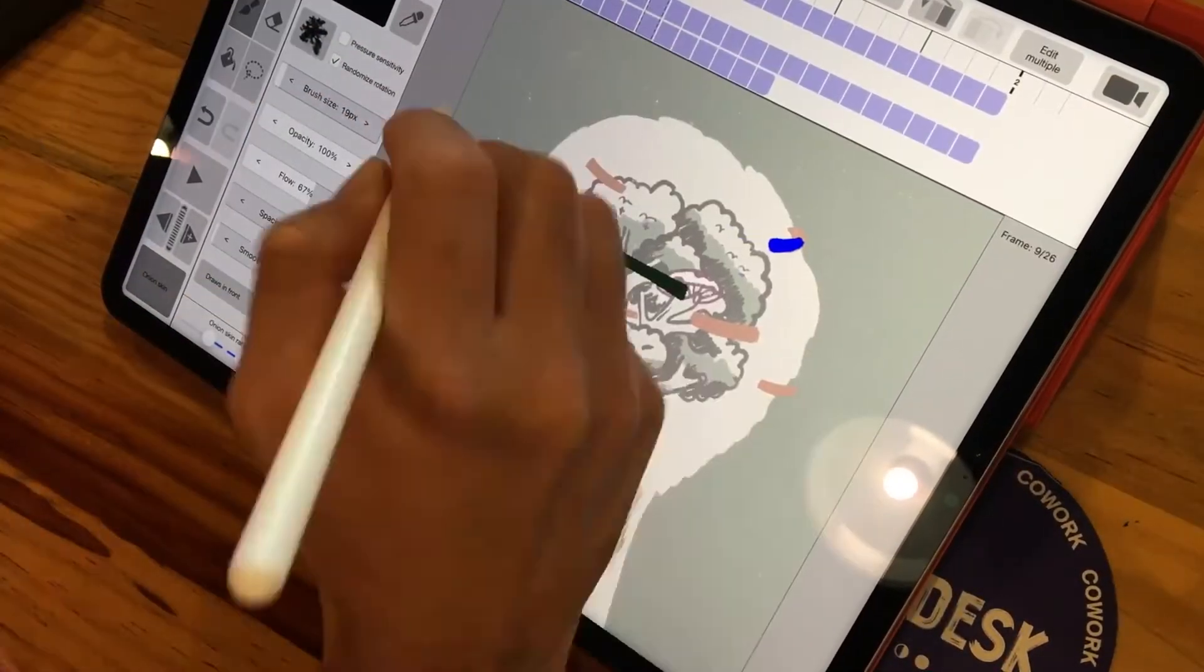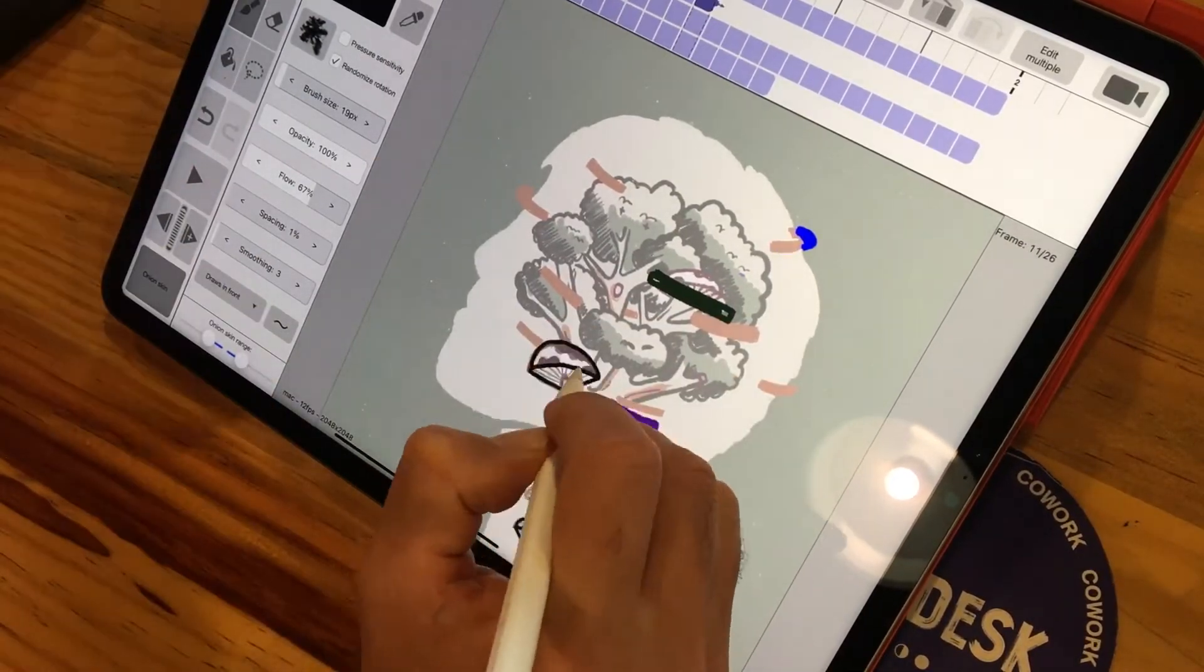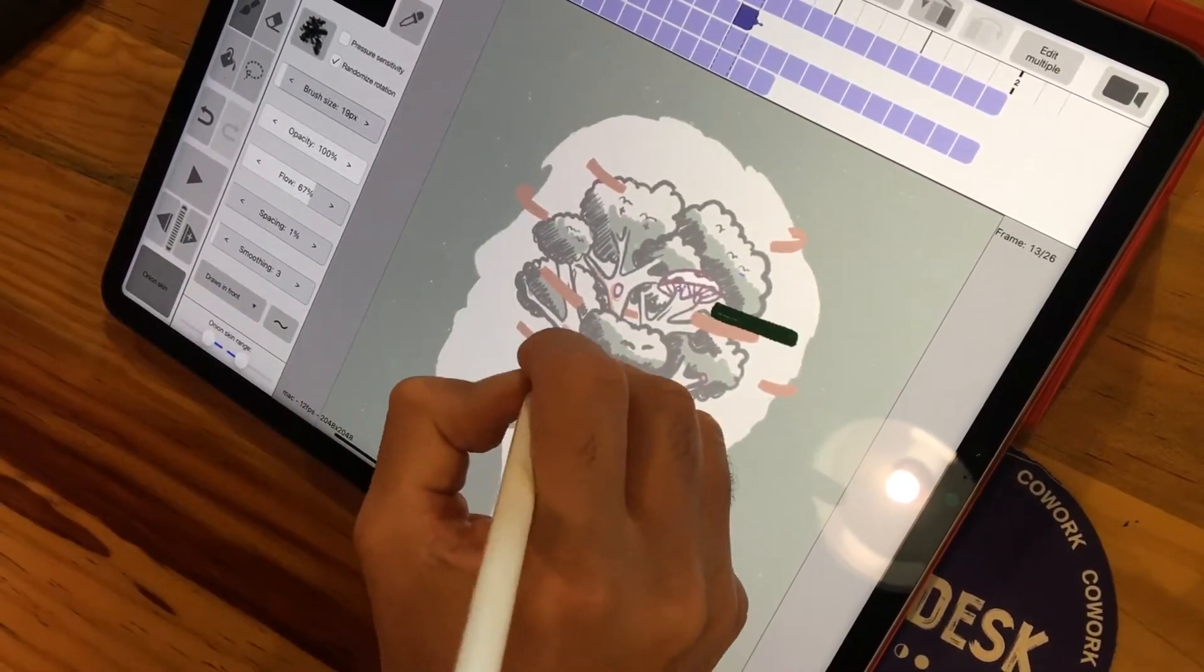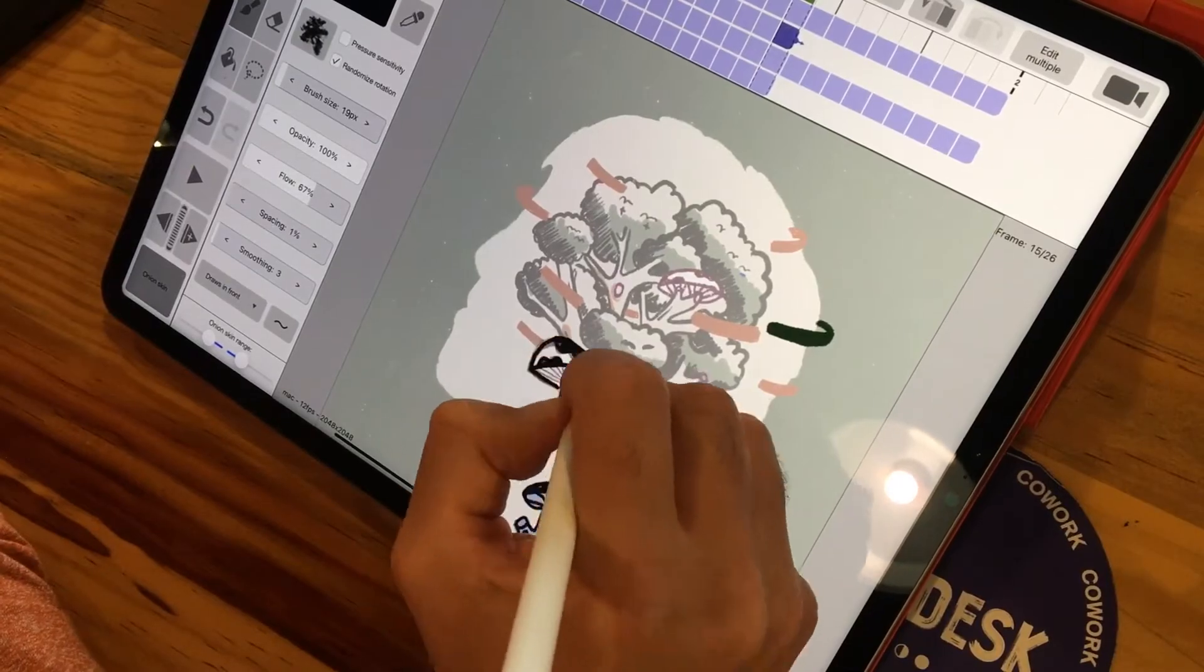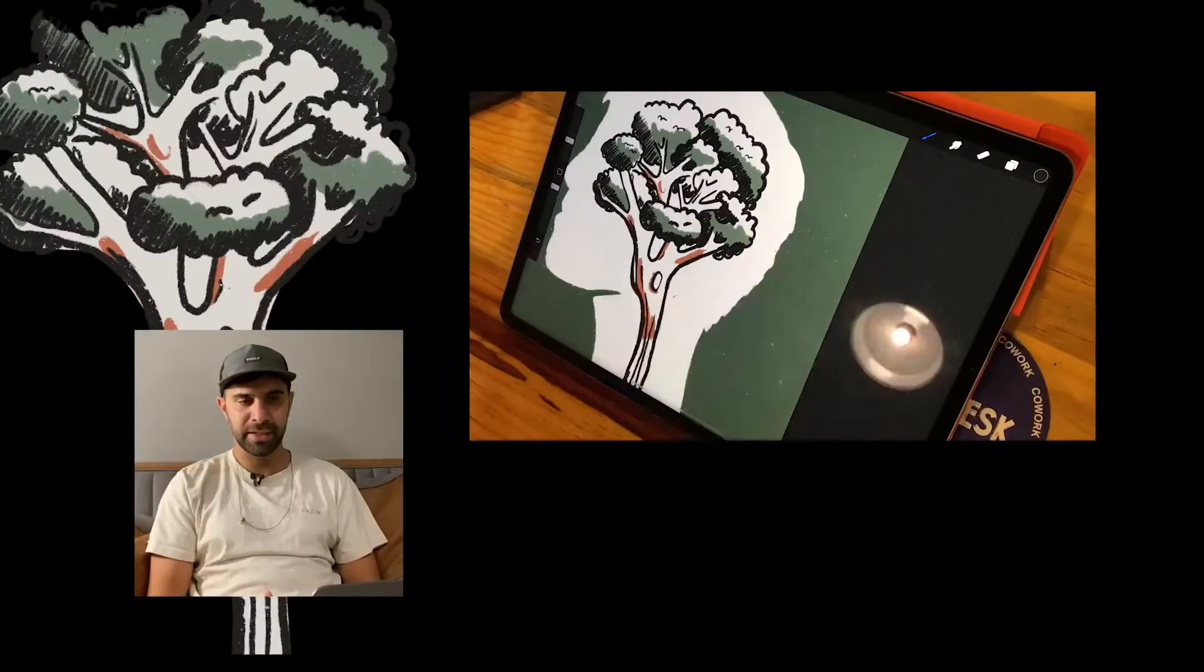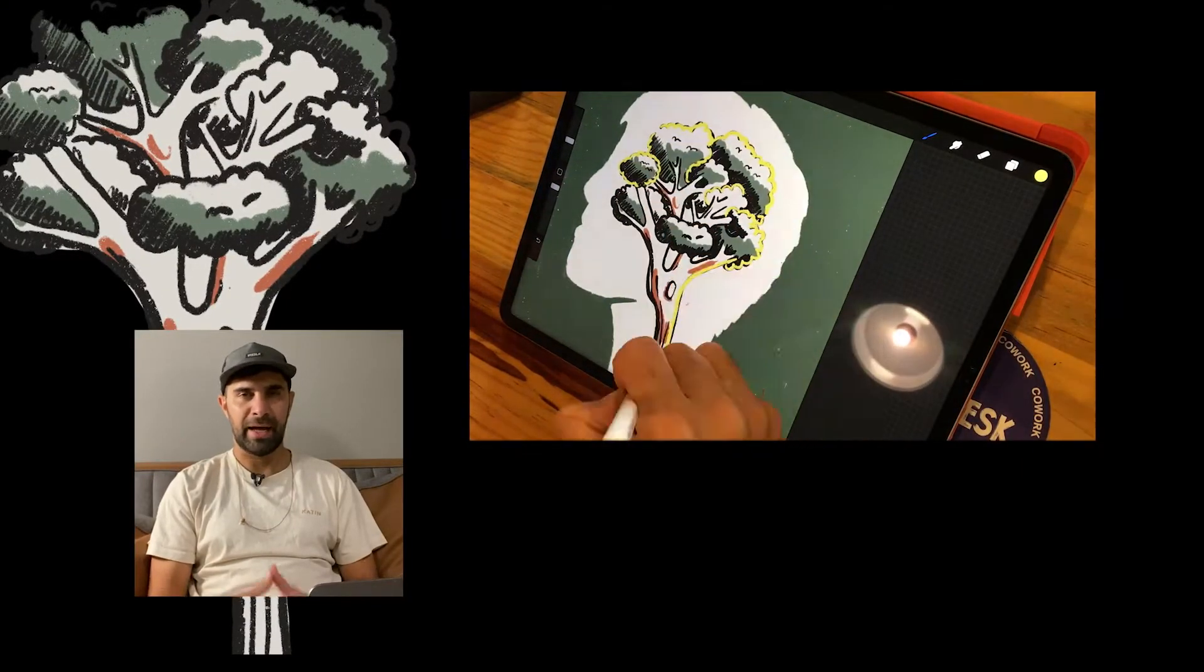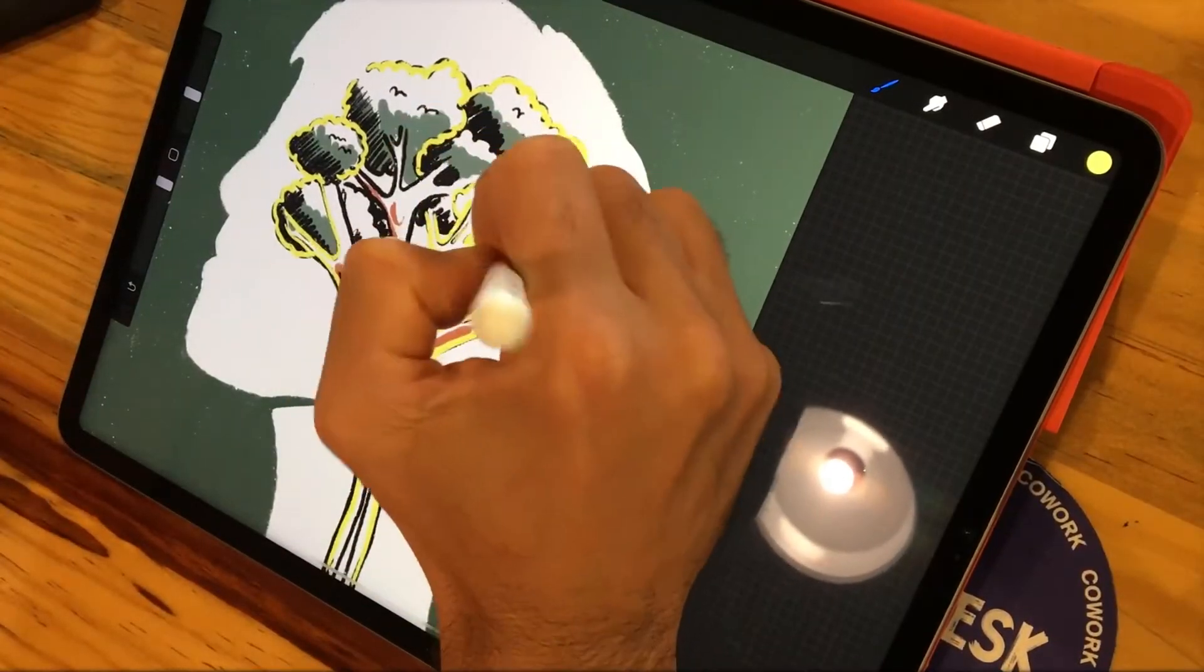Here you can see me animating it frame by frame, and then I added some other little touches to the tree so that the tree would have a bit of a boil effect on it.